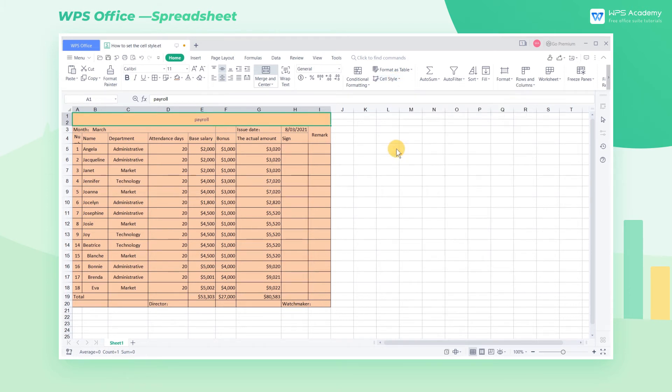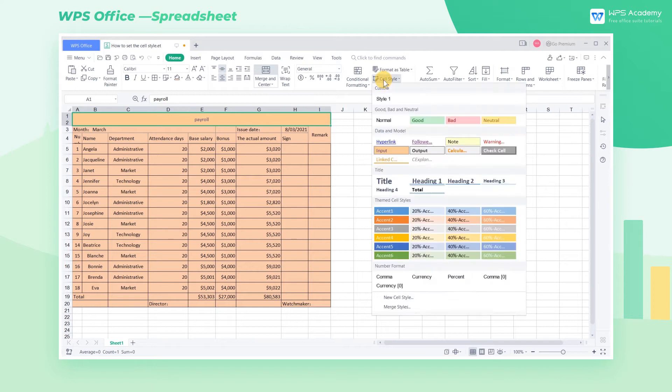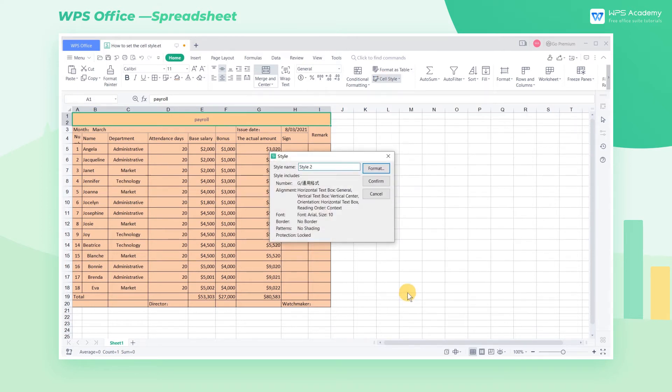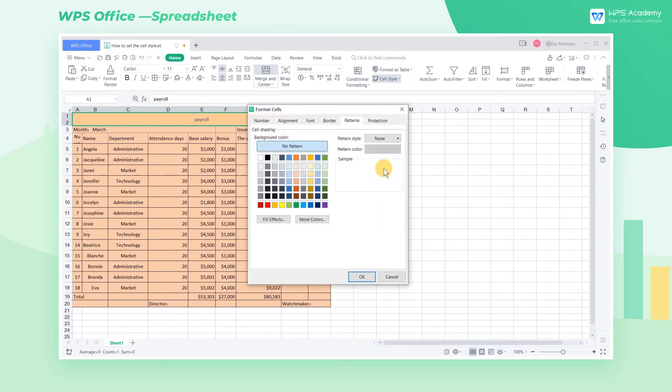If you don't like any of these styles, you can also customize the spreadsheet style. Click New Cell Style and the Style dialog box will pop up. Then click Format.